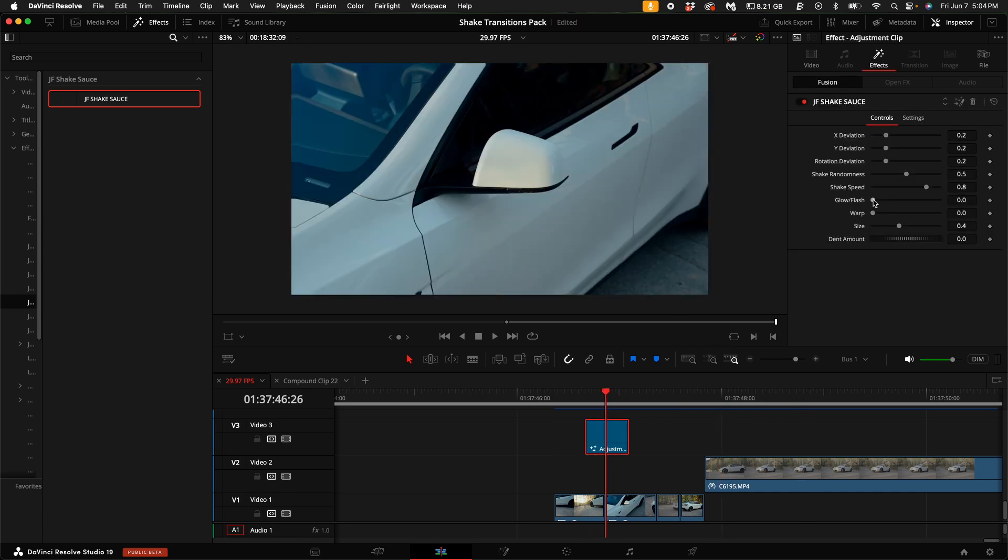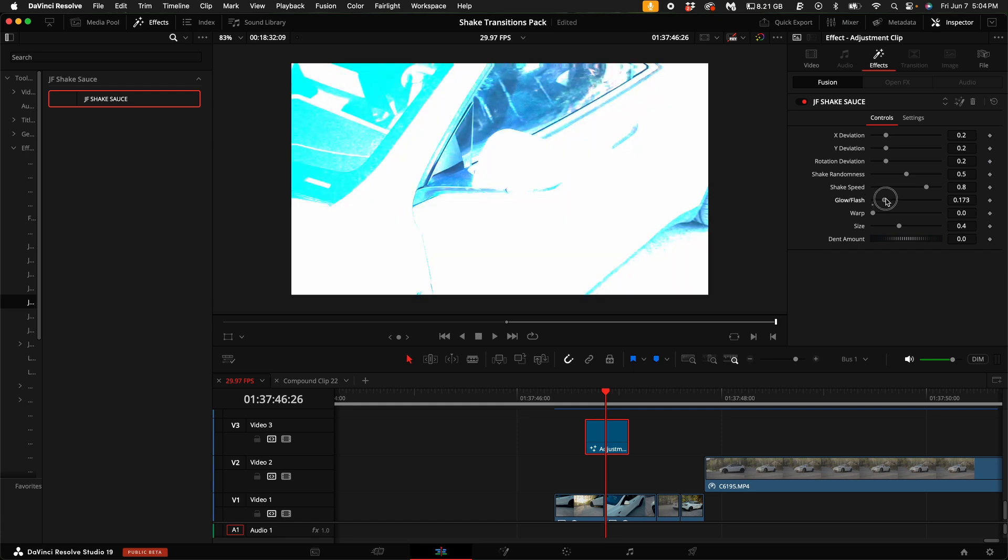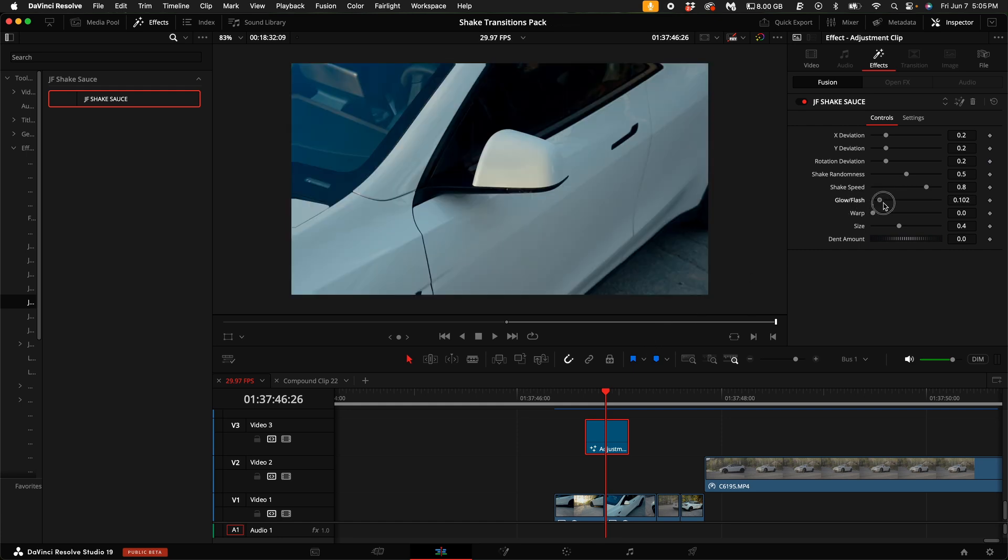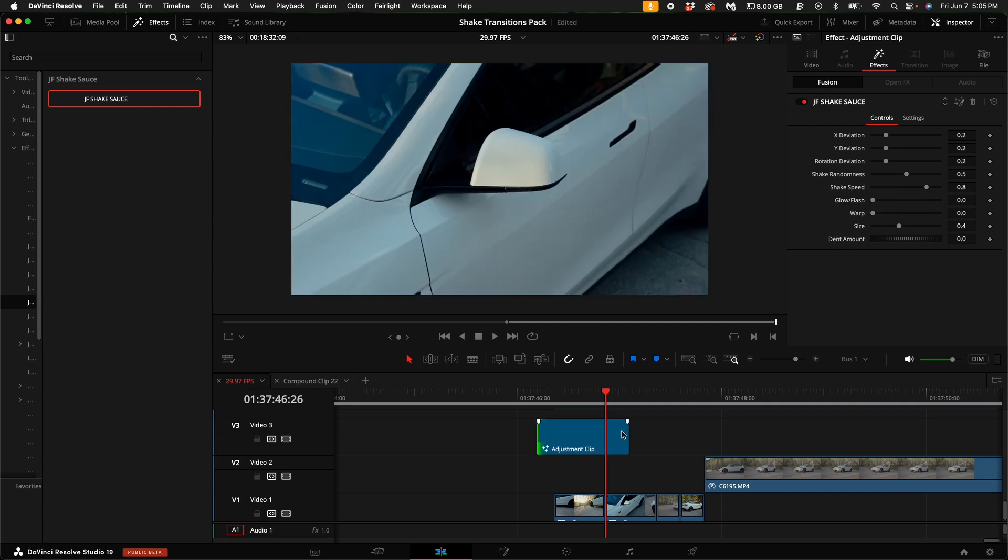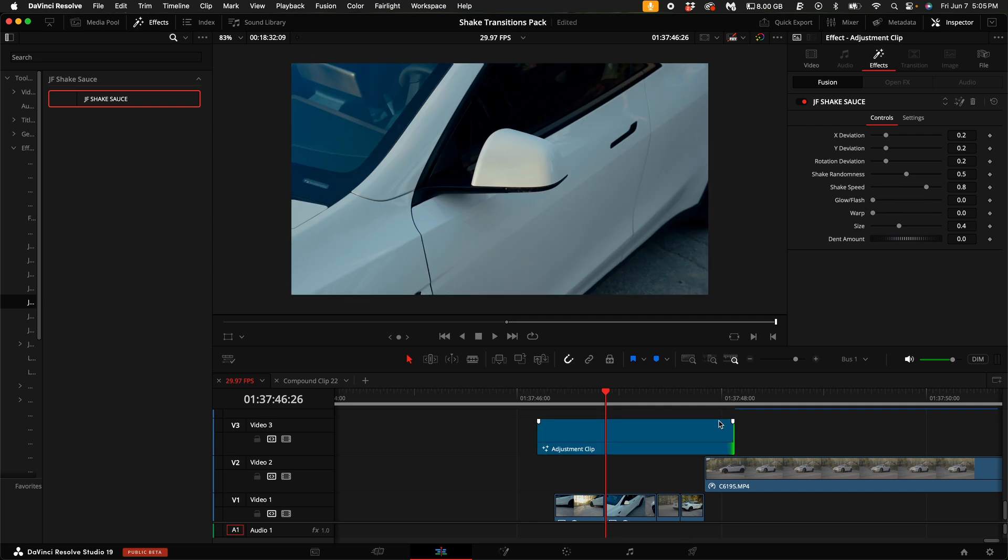It works just like the transition we were working on earlier. You have customizable glow and flash options. So if you want to have a flash in between each one of these, you can control that by dragging this up and down. And I'll show you a really dramatic version of this.